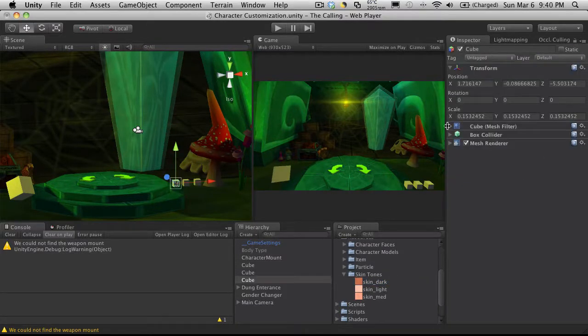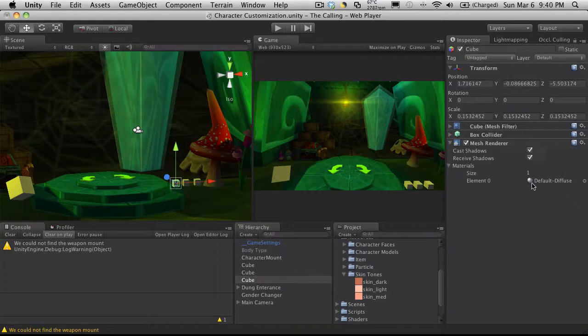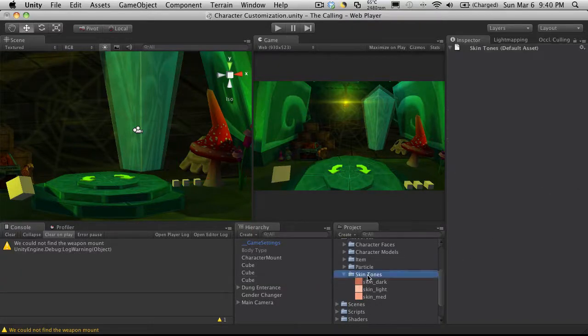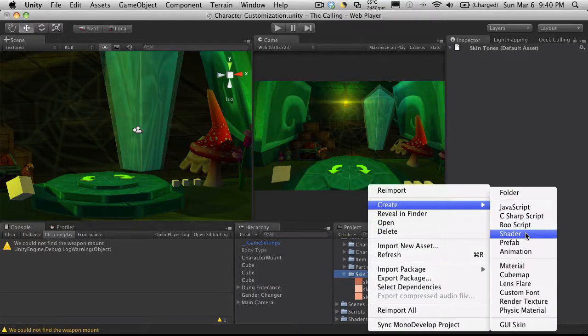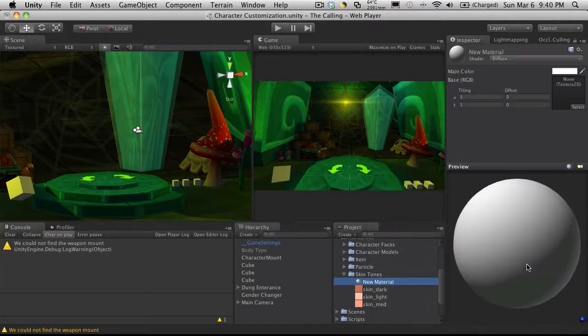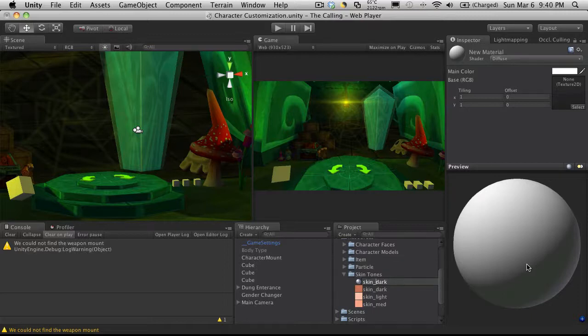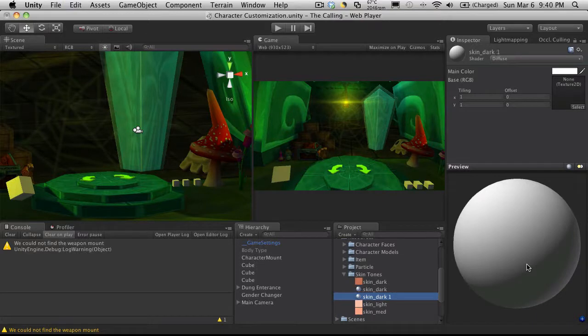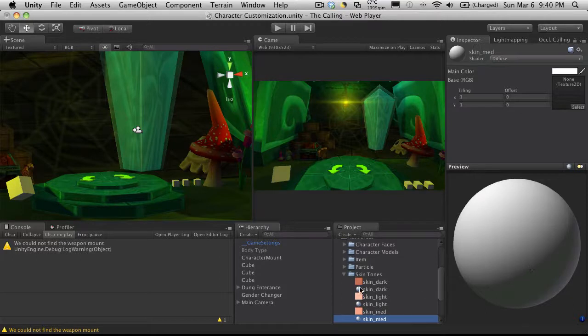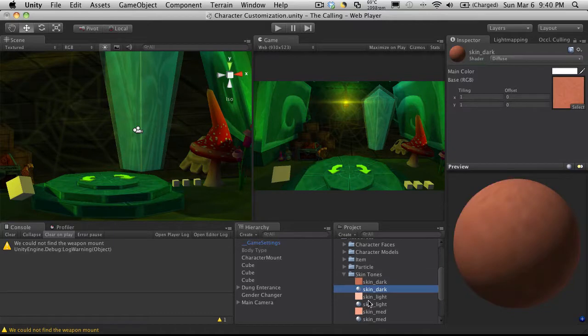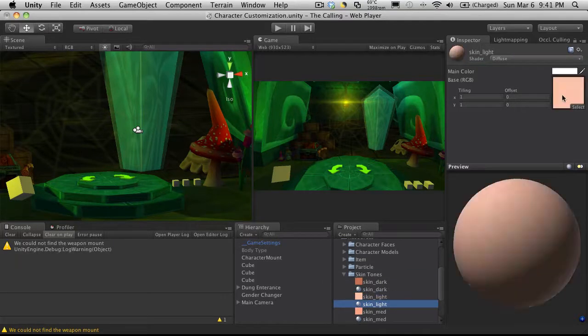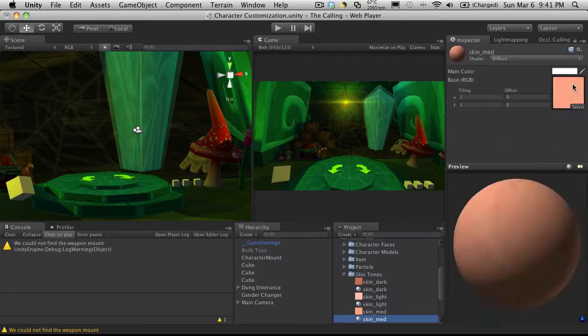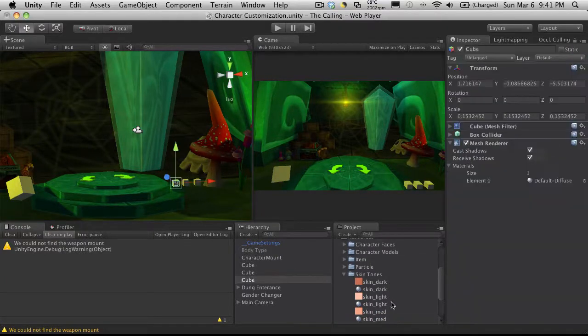Let's go ahead and start setting these up. So I'm going to start off with the lightest so we'll just open up the renderer. We'll use the default diffuse shader. So I'm just going to come down here and create three materials and I'm just going to call this skin_dark, skin_light, skin_medium. I'm going to take these and assign the texture to them. So we've got three textures set up.